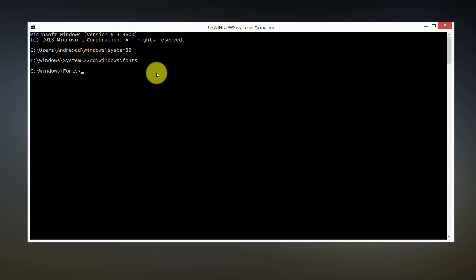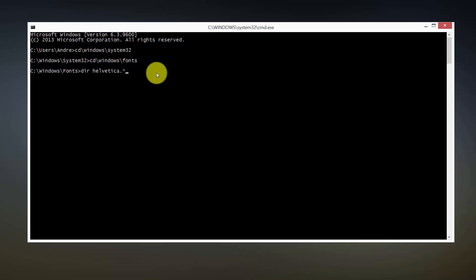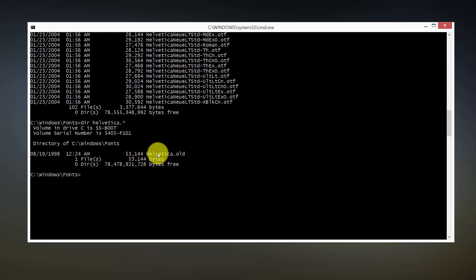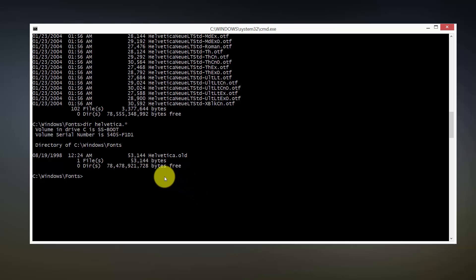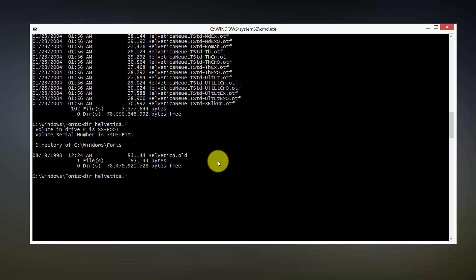From there, if you wanted to, you can just do a dir, which stands for directory listing, put in Helvetica dot star. I have a file called Helvetica dot old, so I didn't want to remove the file. I wanted to keep the font there in case it is absolutely needed by Windows. So just as a precaution, I decided to rename it to dot old, which is also very simple.